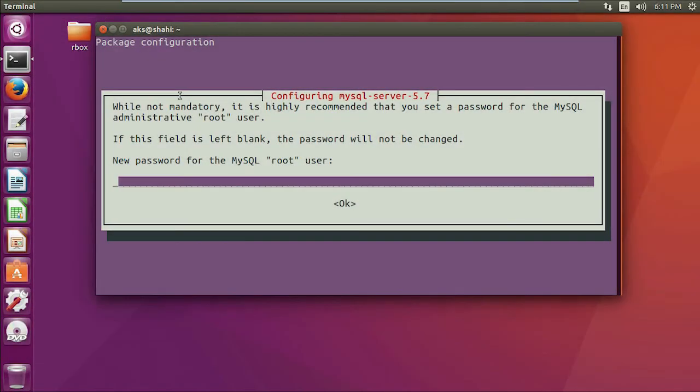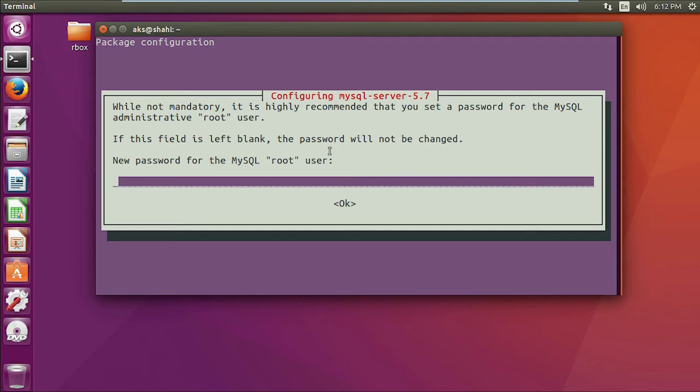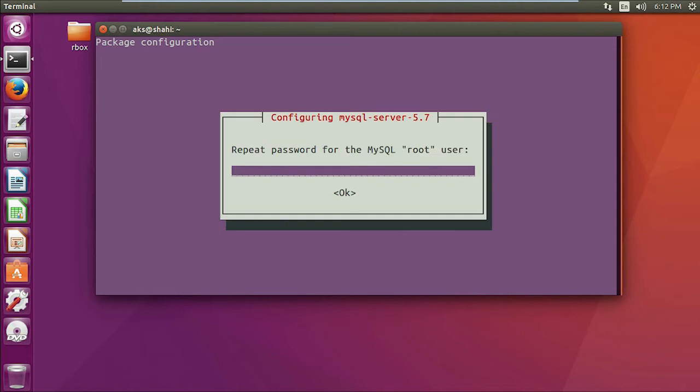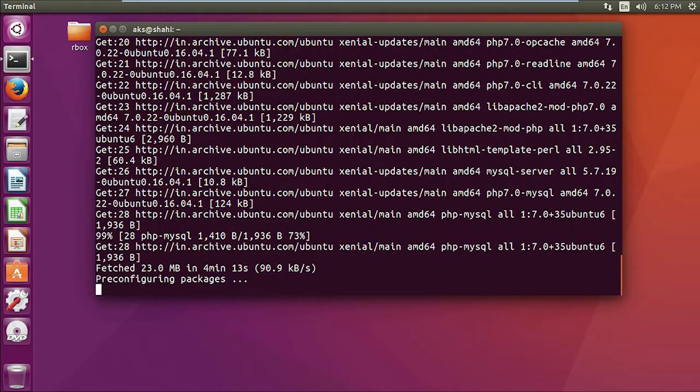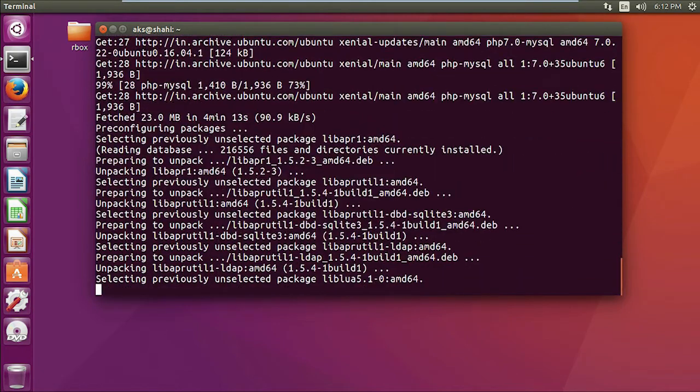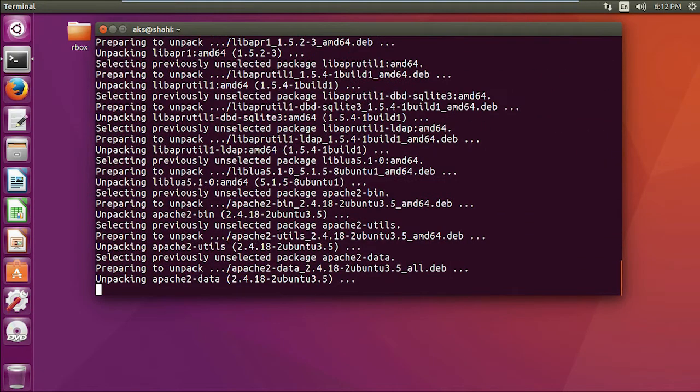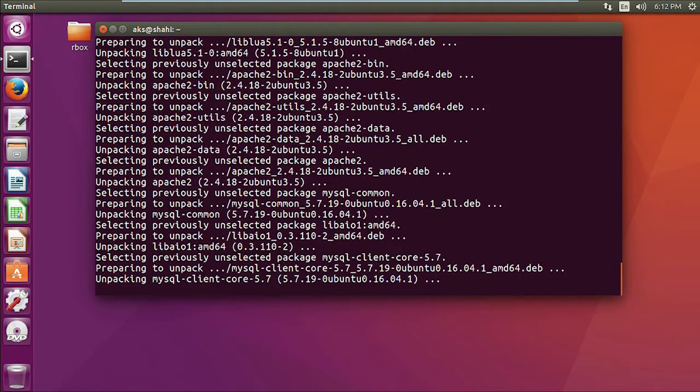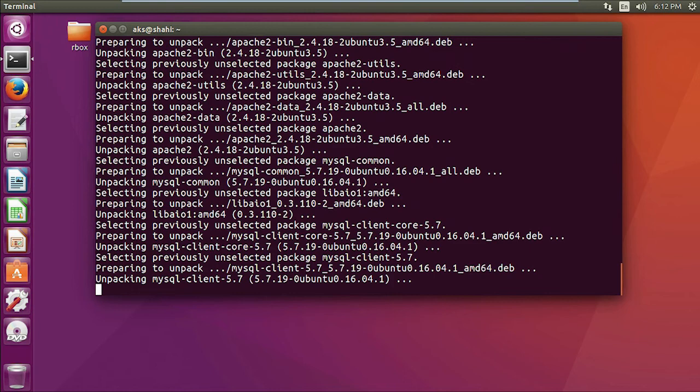Now you can see it's asking for a password for MySQL root user. Give it a password - you don't have to create a new user, this is your root user. I'm going to give it whatever. Press enter again, repeat the password, and you are almost done. It's unpacking everything.